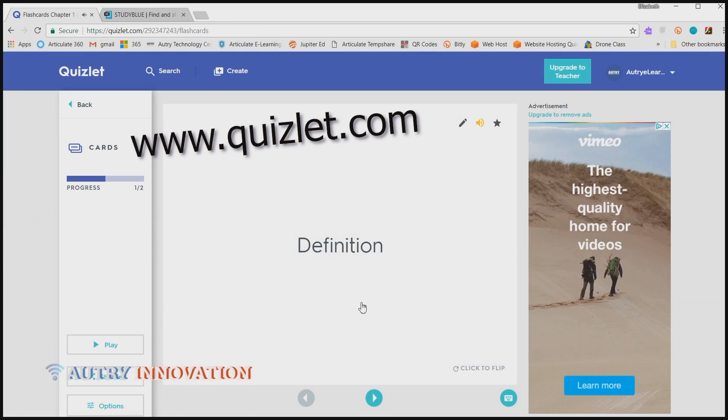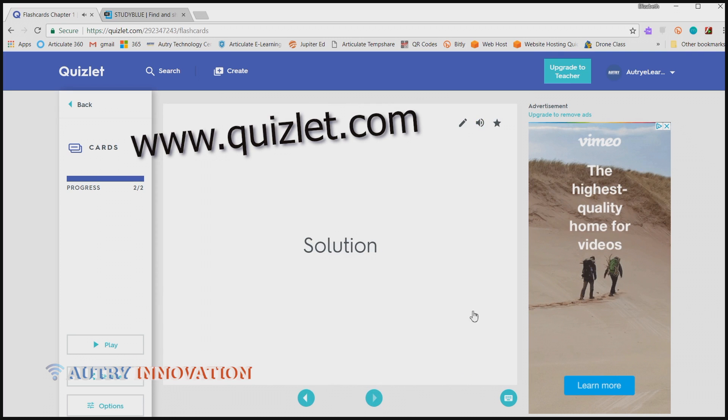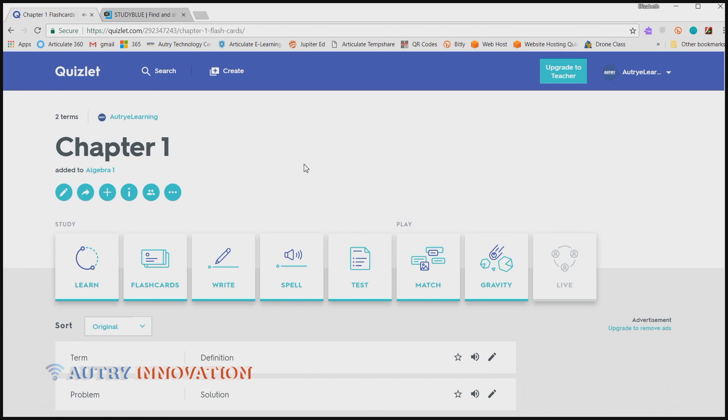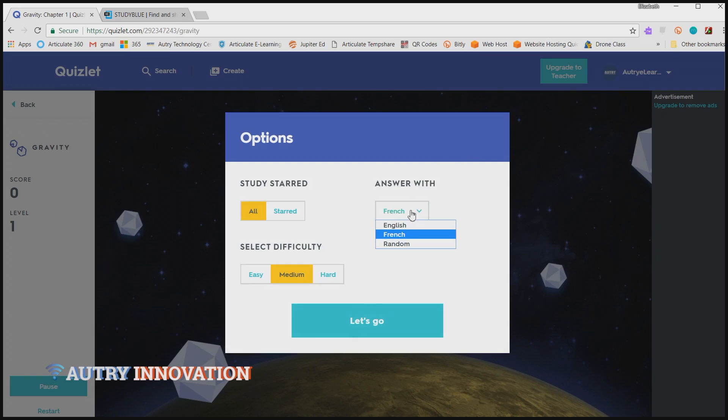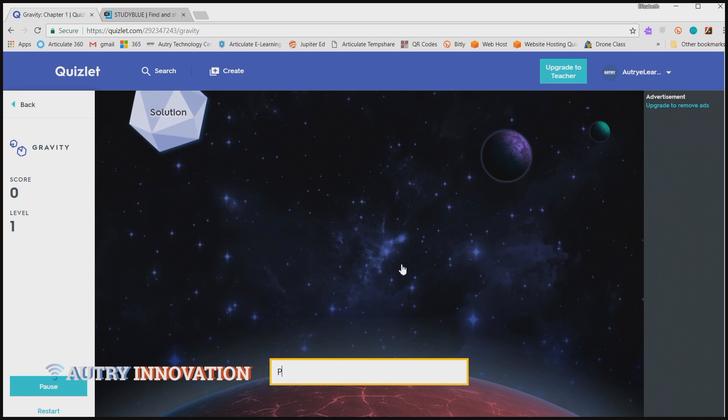With Quizlet, you can import questions to create study guides, flashcards, quizzes, and practice tests. Quizlet also integrates with Google Cardboard so you can play some cool virtual reality games that will help you learn your vocabulary words.